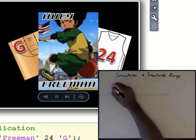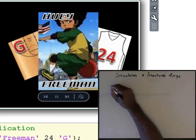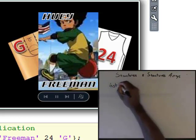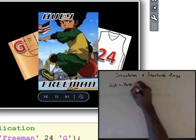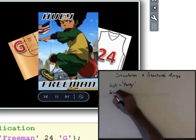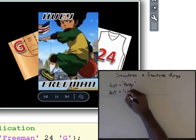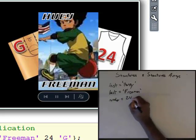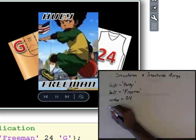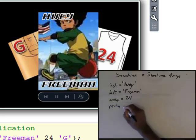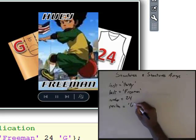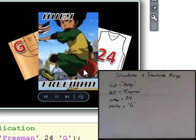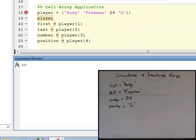What I have is information I need to store for this player. His first name is Huey — best stored as a string. His last name is Freeman — also stored as a string. His number is 24, stored as type double. And his position is guard, which we'll store as a character. Let's look down here and run this code and watch how I store that as a cell array.